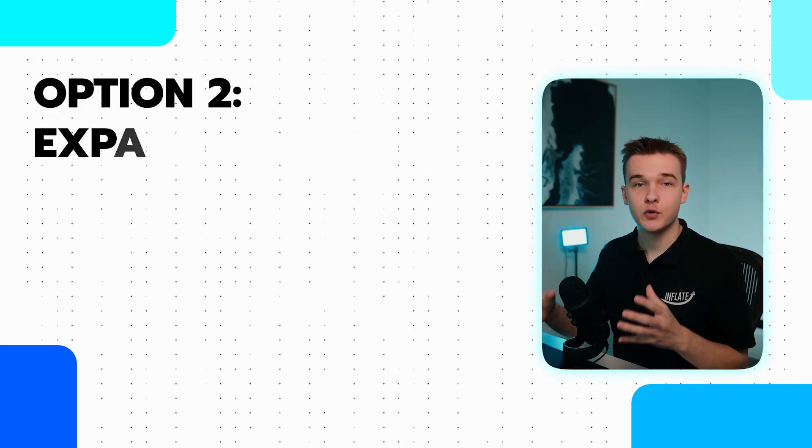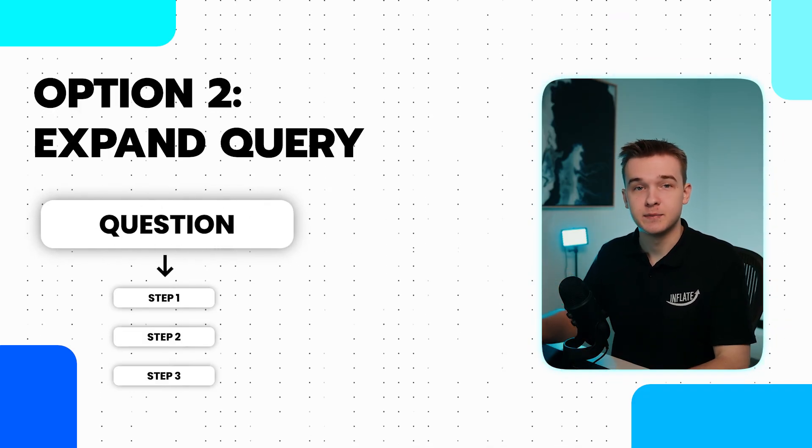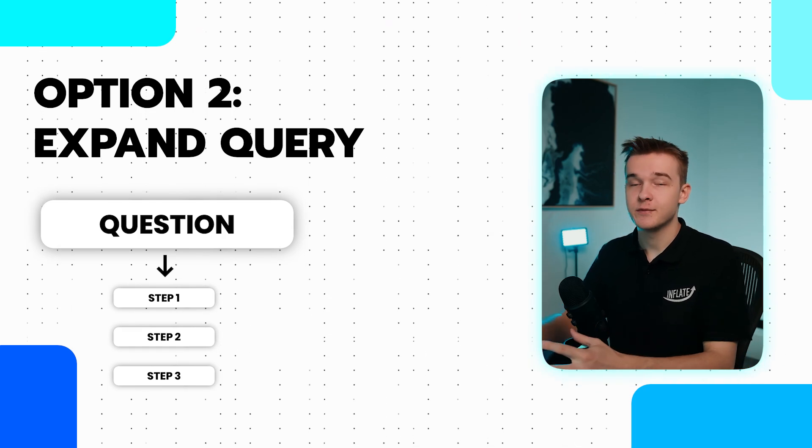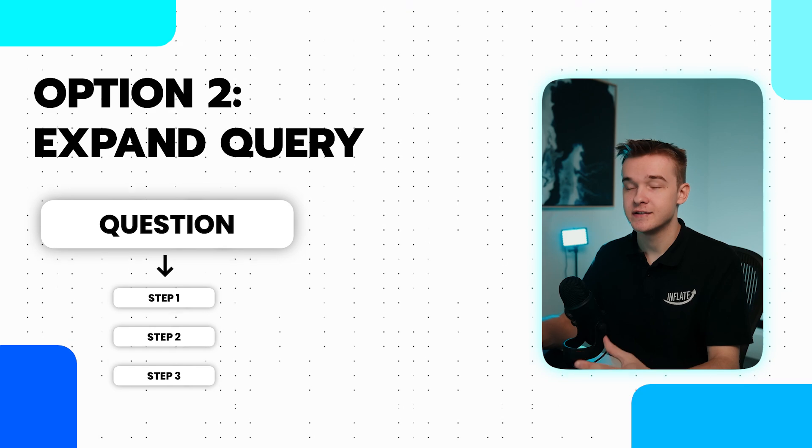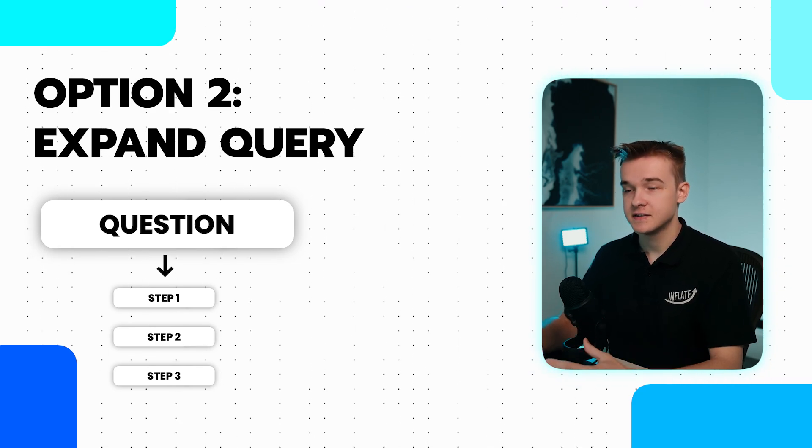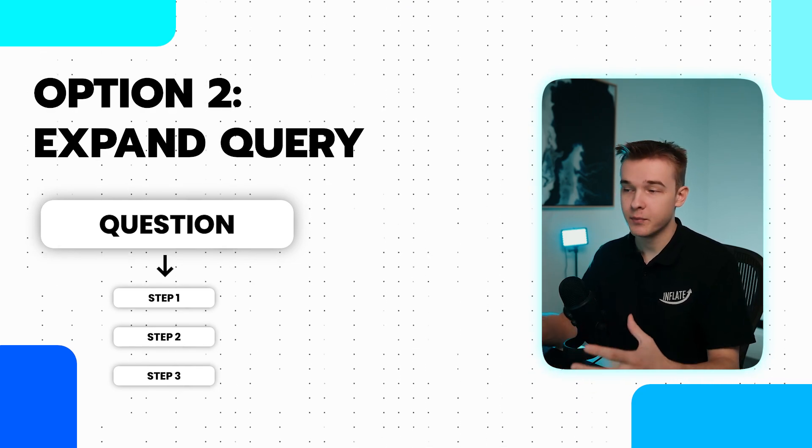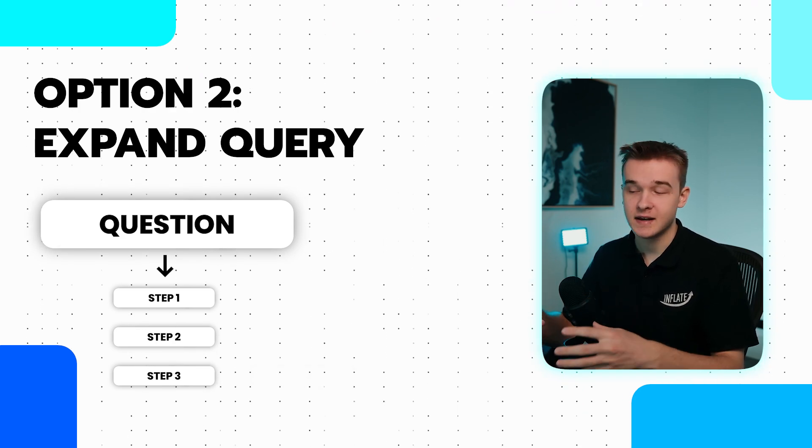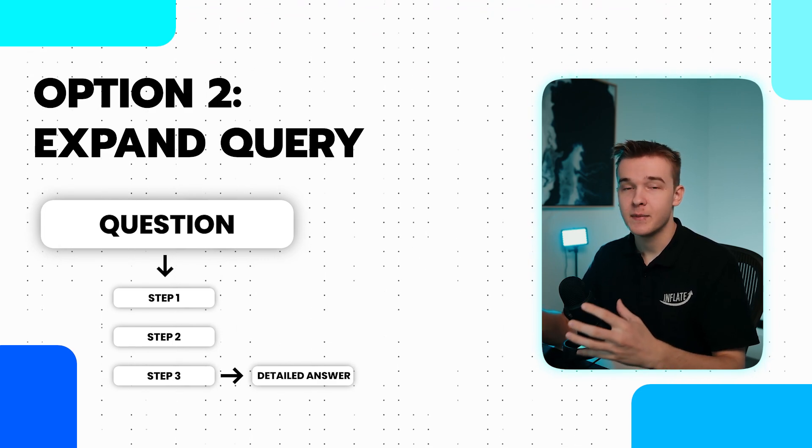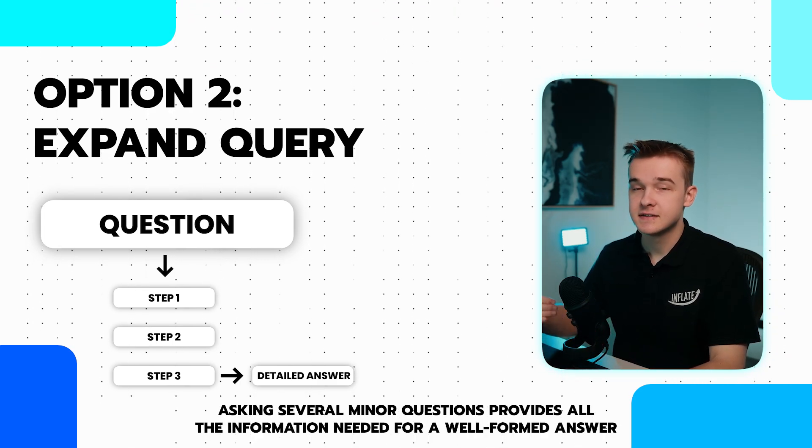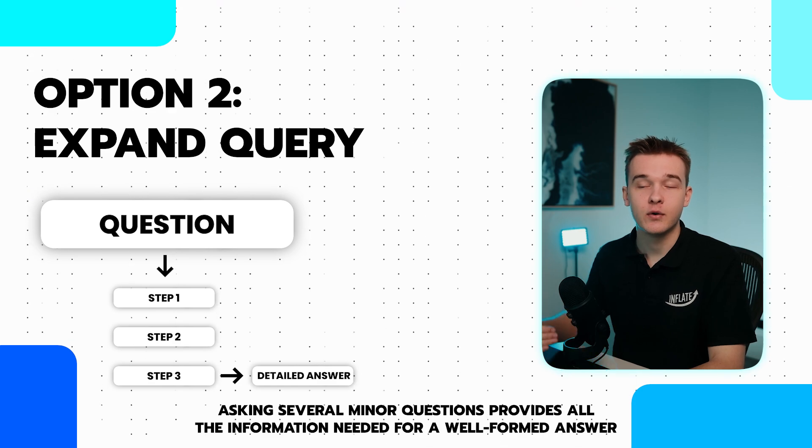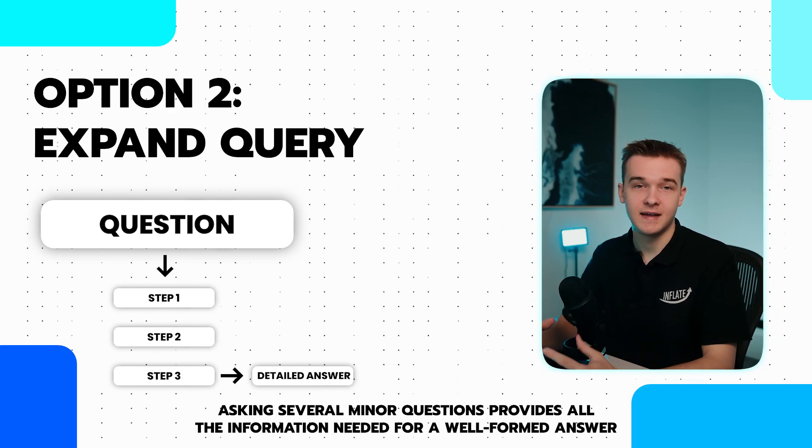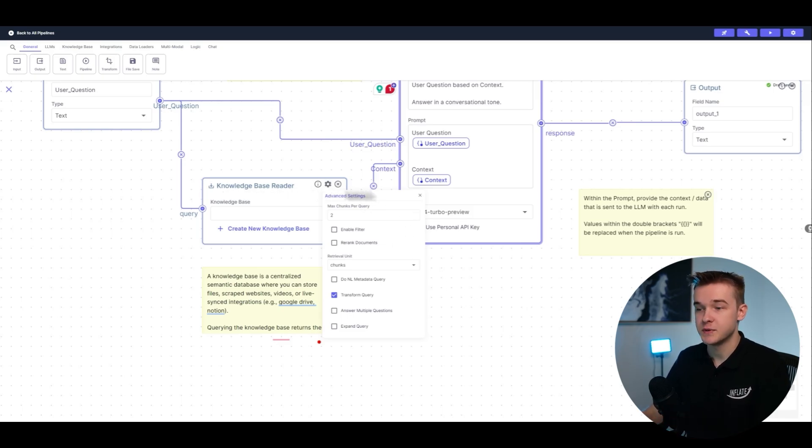The second option is called Expand Query, which breaks down a question into multiple steps and asks the knowledge base one by one. This helps structure a response for the knowledge base instead of trying to get everything at once. For example, if a user asks a technical question, we can break it down into more straightforward, step-by-step questions and get a more in-depth answer. Since we can only receive a set amount of information from the knowledge base at once, asking several smaller questions will get all the information required to put together that really well-formed answer. To do this on VectorShift, once again, super simple stuff. Just click the settings button on the knowledge base reader, go down to Expand Query, and just turn it on.